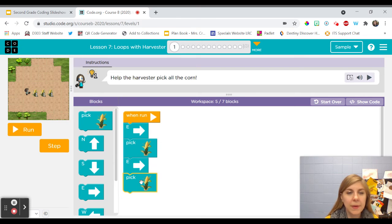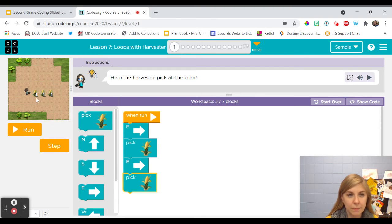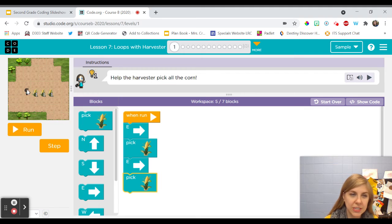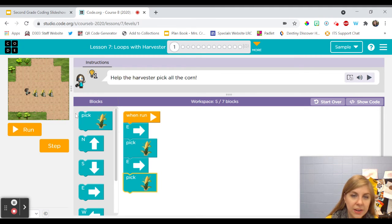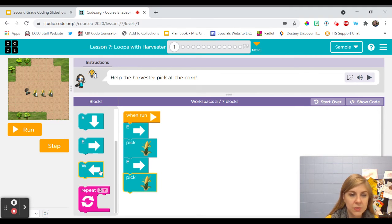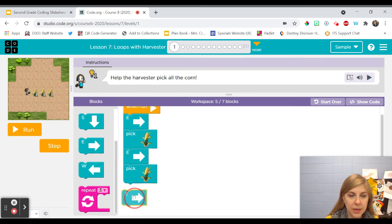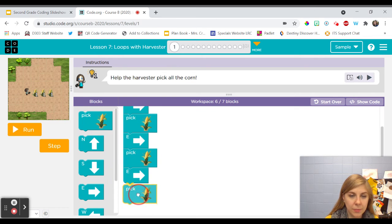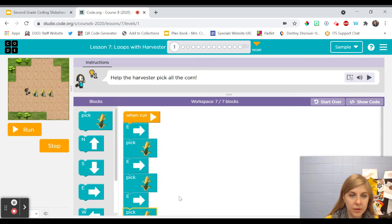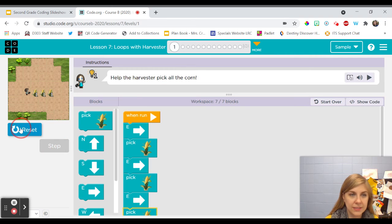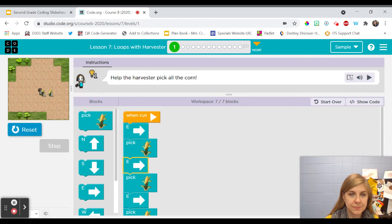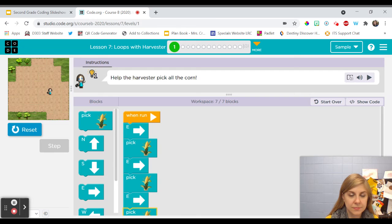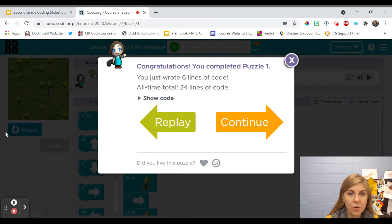Sometimes people make the mistake of having her try to pick up the corn and then move but she needs to move to the square with the corn and then pick it up. So one more time she needs to be able to move and then pick up the corn. All right and let's see if that works. Okay it worked.